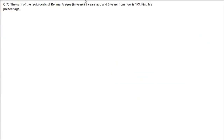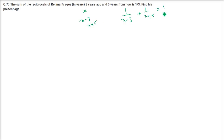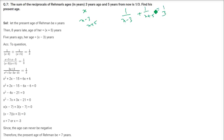The sum of the reciprocals of Rahman's age 3 years ago and 5 years from now is 1 by 3. Find his present age. Assume his age is X. Three years ago his age is X minus 3, and 5 years from now it is X plus 5. Taking reciprocals and summing: 1 by X minus 3 plus 1 by X plus 5 equals 1 by 3. This is our equation.